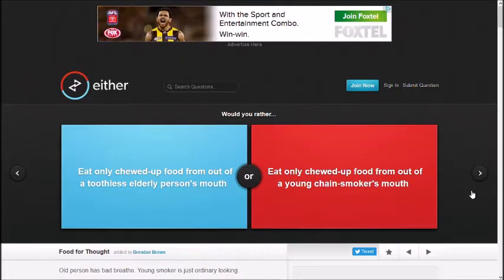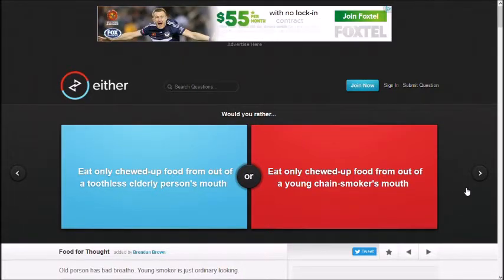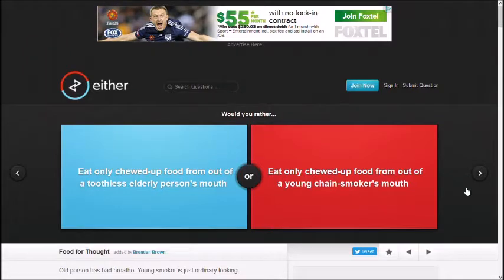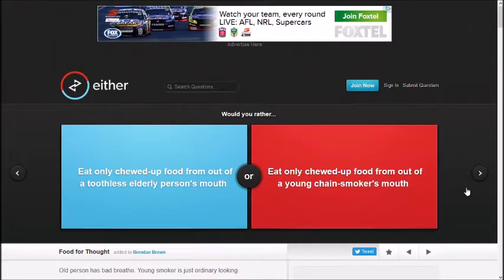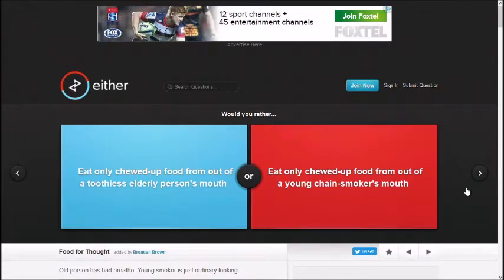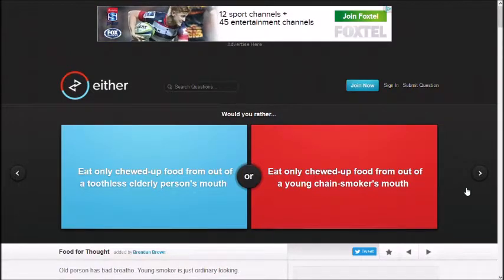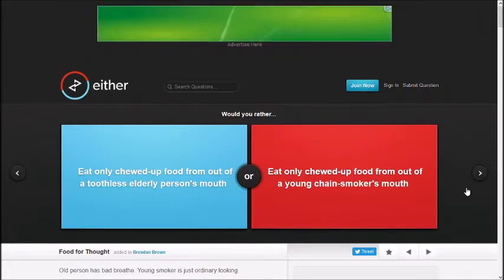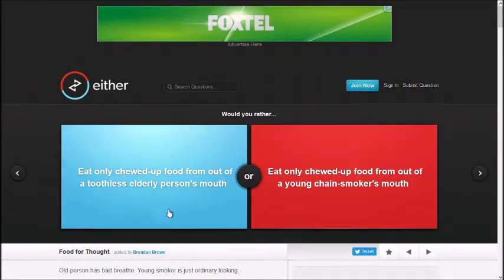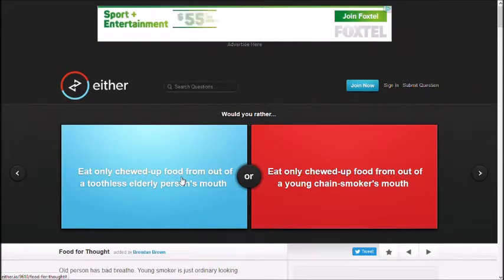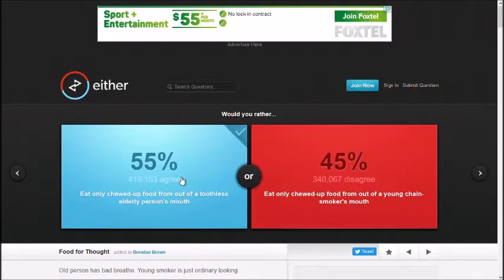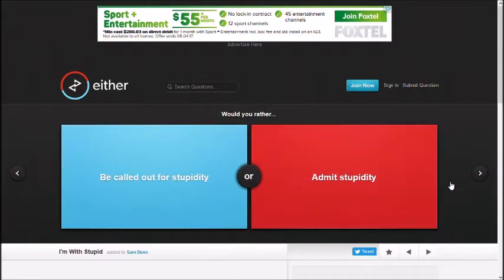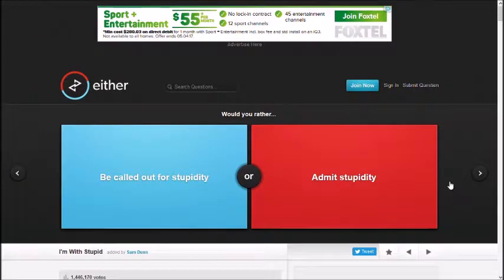Eat only chewed up food from out of a toothless elderly person's mouth. Gross. Eat only chewed up food from out of a young chain-smoker's mouth. I don't know what Brendan Brown's into, but this is fucked! None. None. I'll kill myself. Third option. That's not an option! Third option, kill yourself. I chose it. Hey, old person. At least they don't smoke.